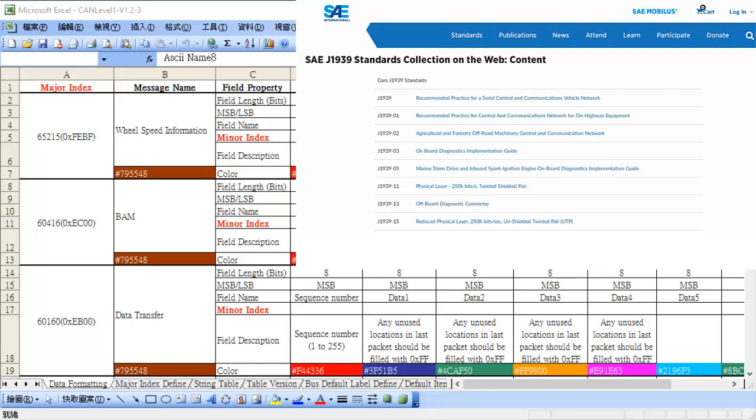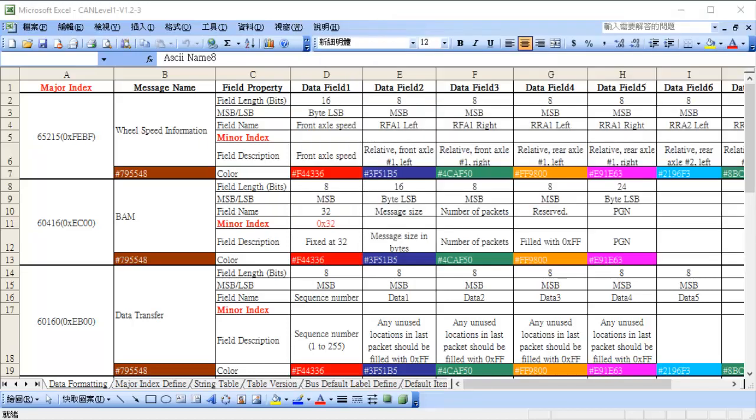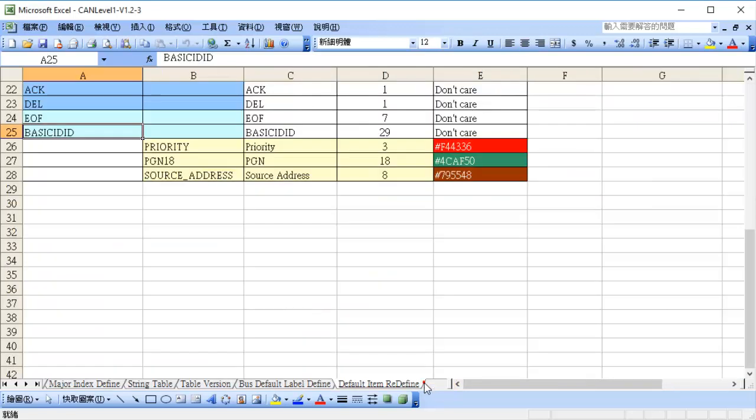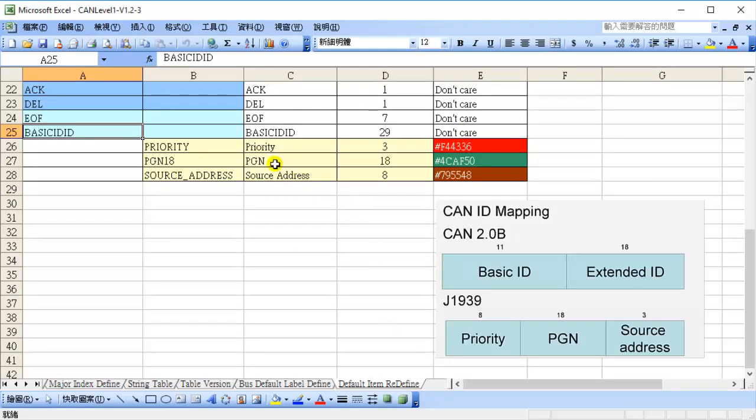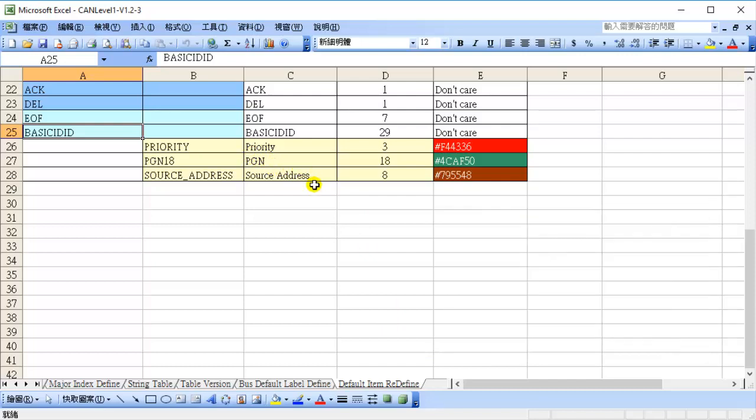Packet format editing provides a function that users can define their own protocol decoding format. Click default item to redefine page. In J1939 specification, ID is composed of priority, PGN, and source address. Users can define their bit number and color.